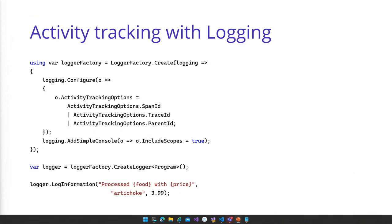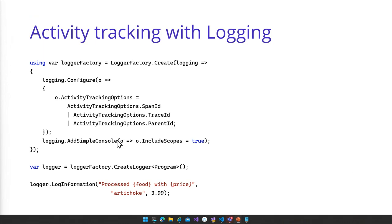One other thing I wanted to show is how these signals interact with each other. If your application is distributed tracing aware, logging can make use of that. We have activity tracking options — now on by default for all ASP.NET Core applications — where logs will be aware of what distributed trace context you're running in. So if I log within the context of an HTTP request, I will also see the span ID, trace ID, and parent ID associated with those logs. That's something we can show you in the demo.